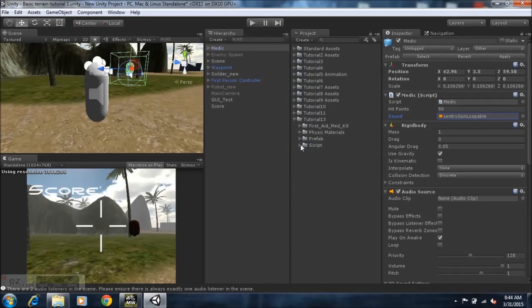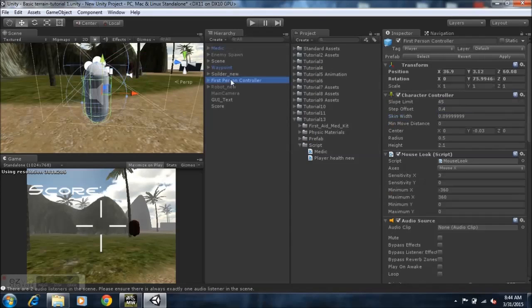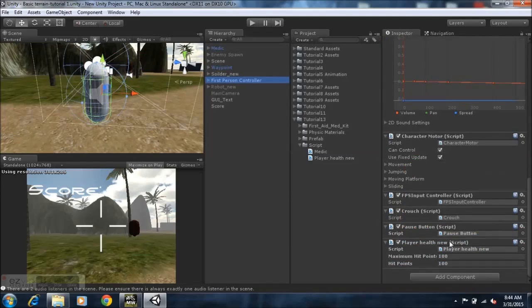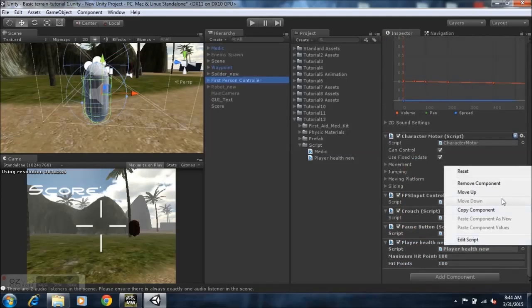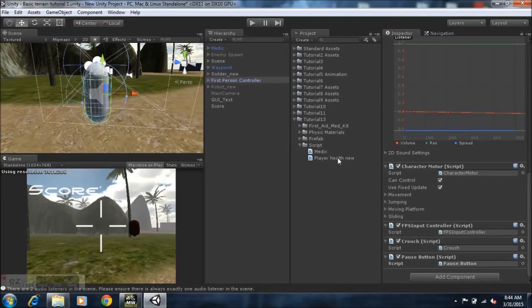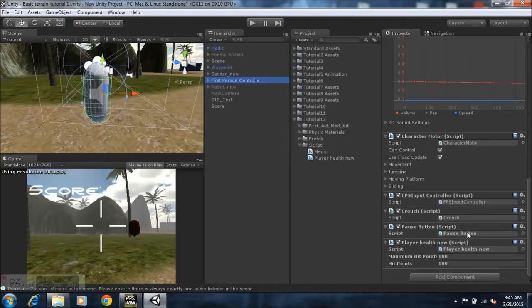So yeah, that's pretty much that. All you need to do now is just go to your scripts folder and take the, go to your first person controller, go down to the player health, and we'll just remove the player health that you already have on your first person controller and you just take the player health new and just drag it onto the first person controller.